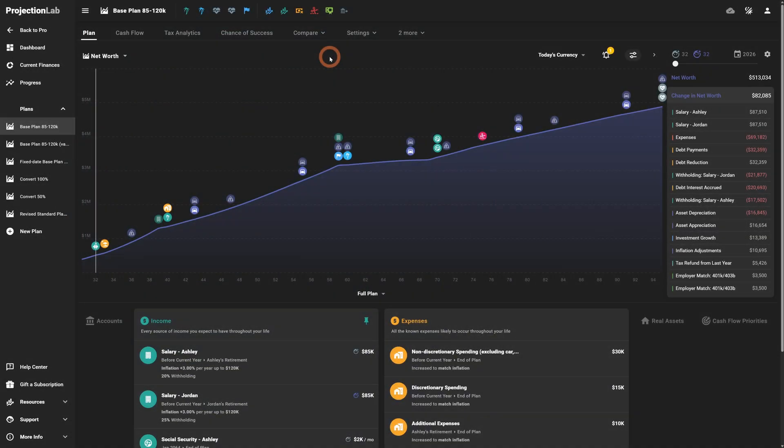Our latest update is packed with new features and improvements to help you build more flexible, accurate, and realistic financial plans. We've added support for inherited IRAs, easier tracking of cost basis, more accurate state and local tax modeling, and much more.